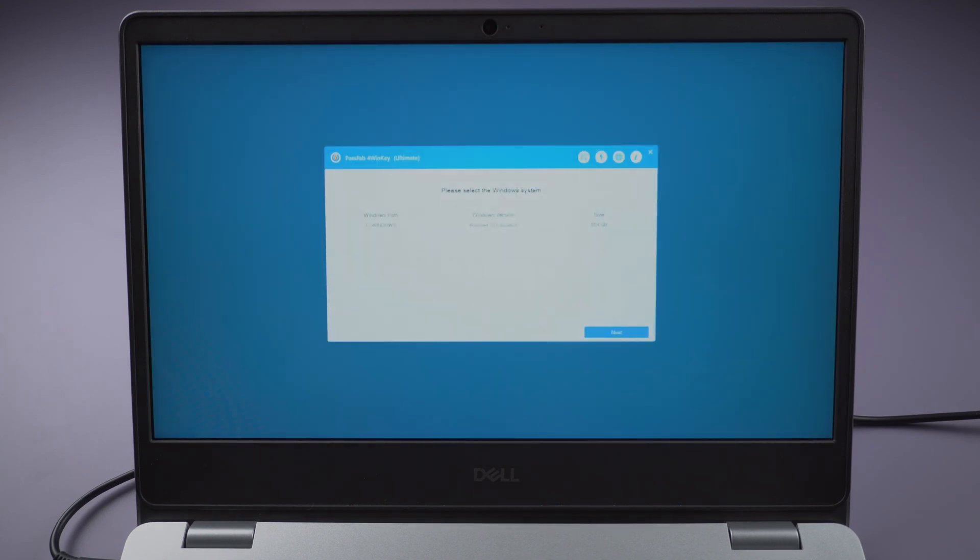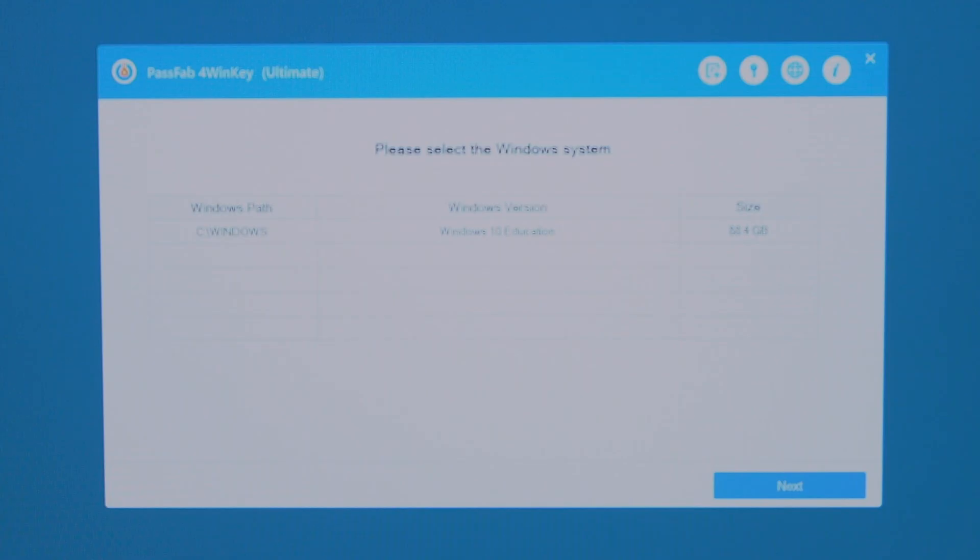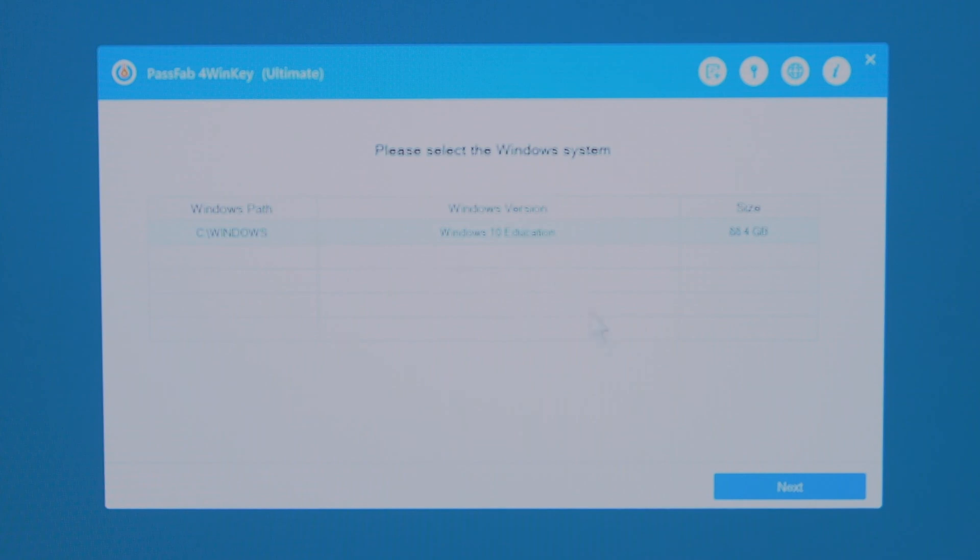You can see the interface of PassFab 4WinKey. Choose your operating system. Click Next.